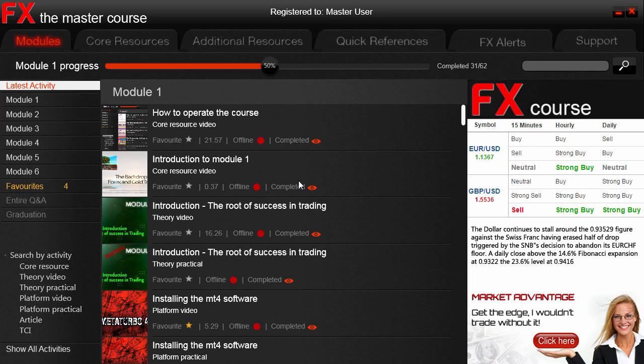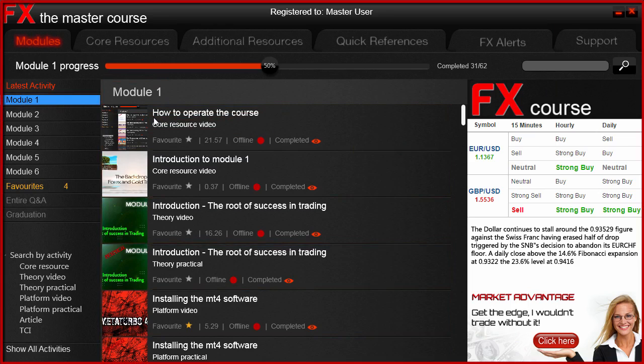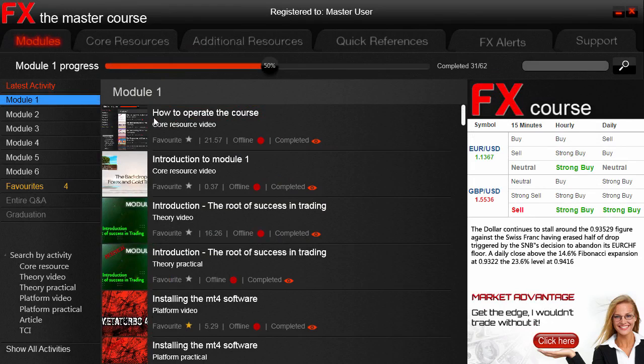The most logical place to begin, and where you will be spending most of your time, is inside the Modules tab. As we can see, the main course consists of six modules. Naturally, if we click on Module One we will see all the activities available in Module One. This is logically the very beginning of the course, and as you can see the first activity is a video — well, this video — the how-to-operate-the-course video which you're watching now.